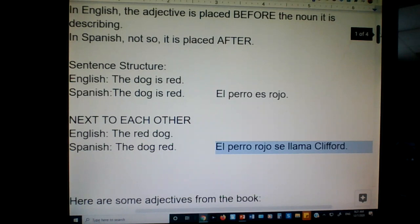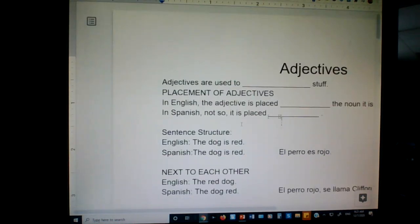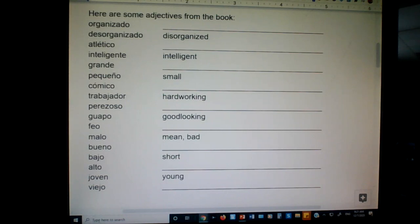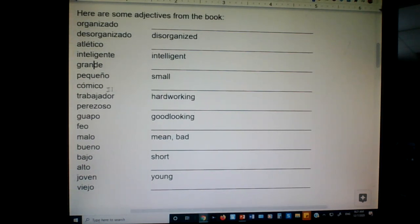Here are some adjectives from the book. Let's see — can you go ahead and fill that out on your own real quick, before I show you the answers? Let's take a look. As a class, what do you think organizado is? Atletico? Grande? Yeah, grande — great, big, large, huge. Comico — funny. Perezoso.